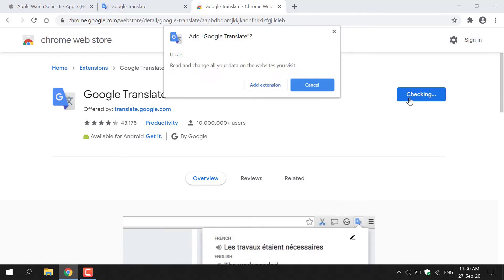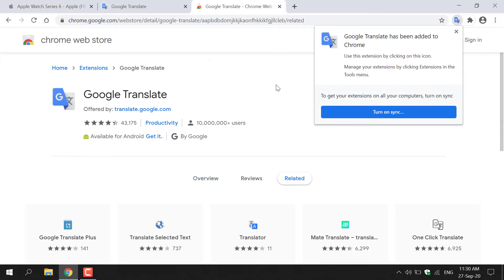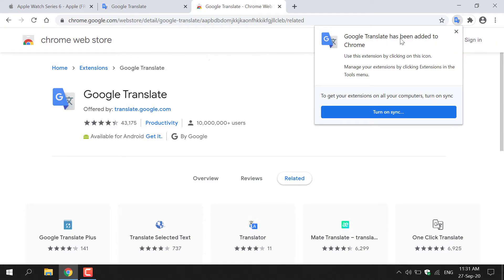Left-click on it, and then you'll be greeted with the following notification, which says Add Google Translate with a question mark. It can read and change all your data on websites you visit. You're just going to hit Add Extension, and then the Chrome Web Store will add the Google Translate extension onto Google Chrome. And there we go — on the top right-hand corner you can see a Google Translate icon, and you've also got a notification which says Google Translate has been added to Chrome.